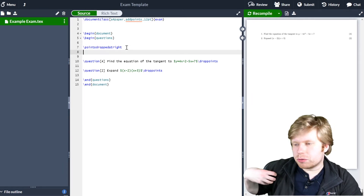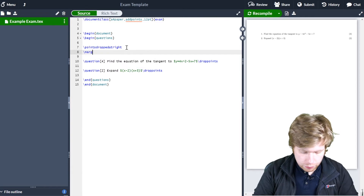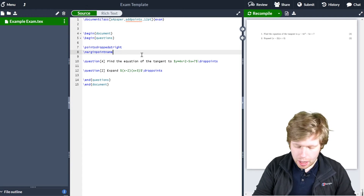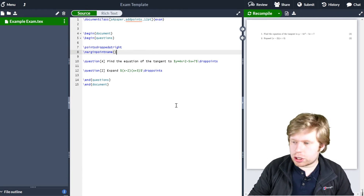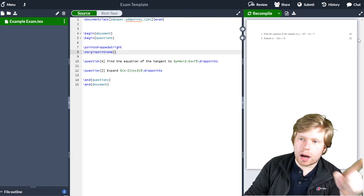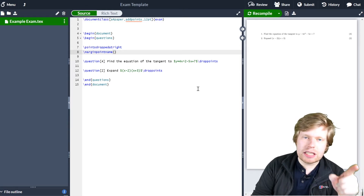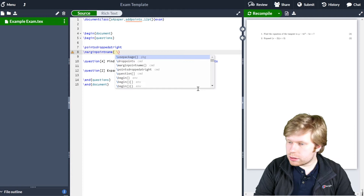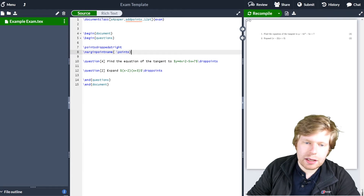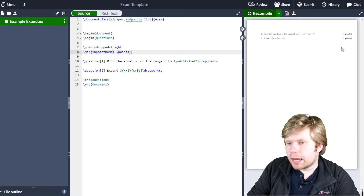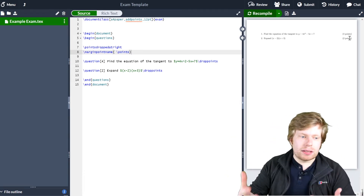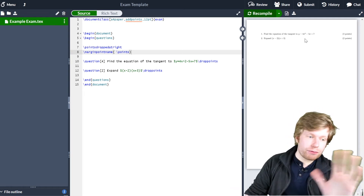Now you'll notice that by doing so, it's just turned to numbers — it doesn't say points anymore. So perhaps I want to customise this just a little bit more. So what I'm going to do is come to points dropped at right and change this, first of all, to margin point name. I'm just going to type the command margin point name and put in some curly brackets to show how I want this to look. I'm going to assume the question number comes first — so it says 4 here — then a space, and then the command backslash points. If I recompile, it will have the 4 and then the points again.